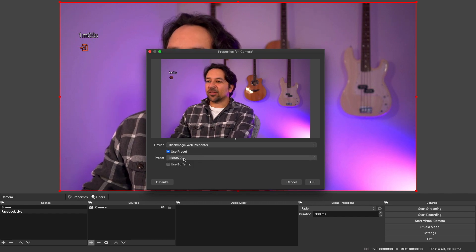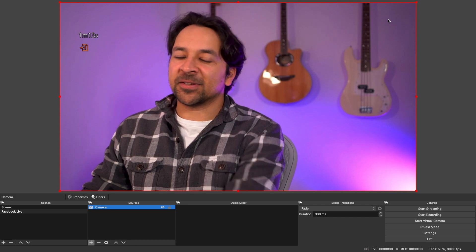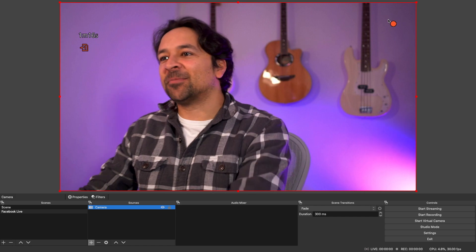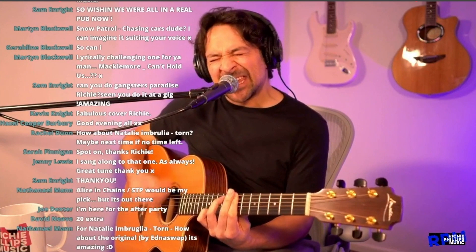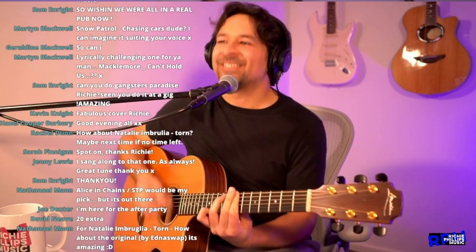Make sure that the preset or resolution is set to 720. Now we've got the image, but if this was a live stream you wouldn't be able to hear me yet because we haven't added a sound source.